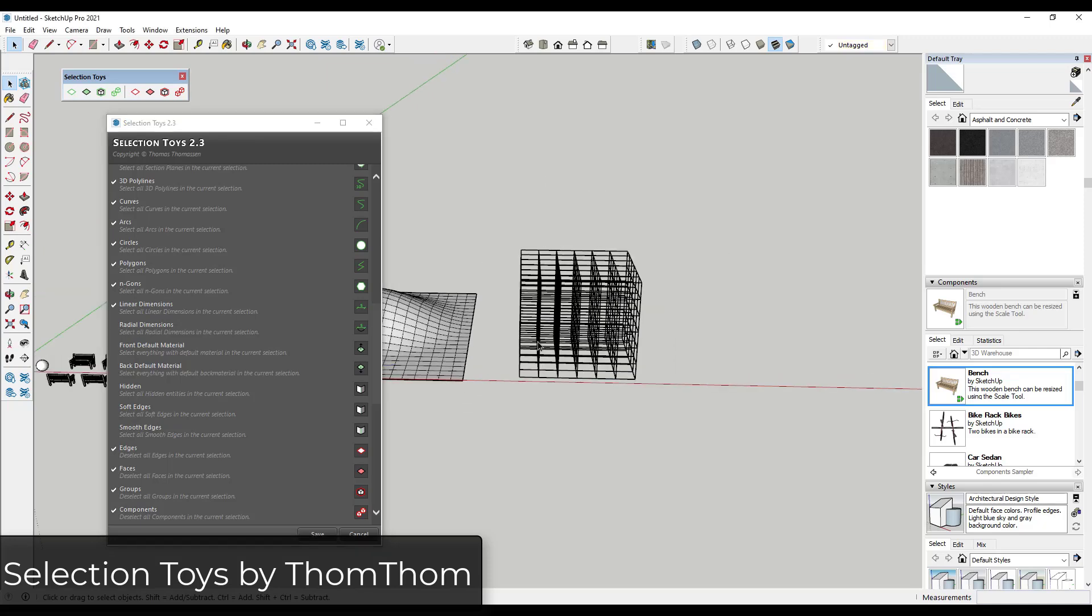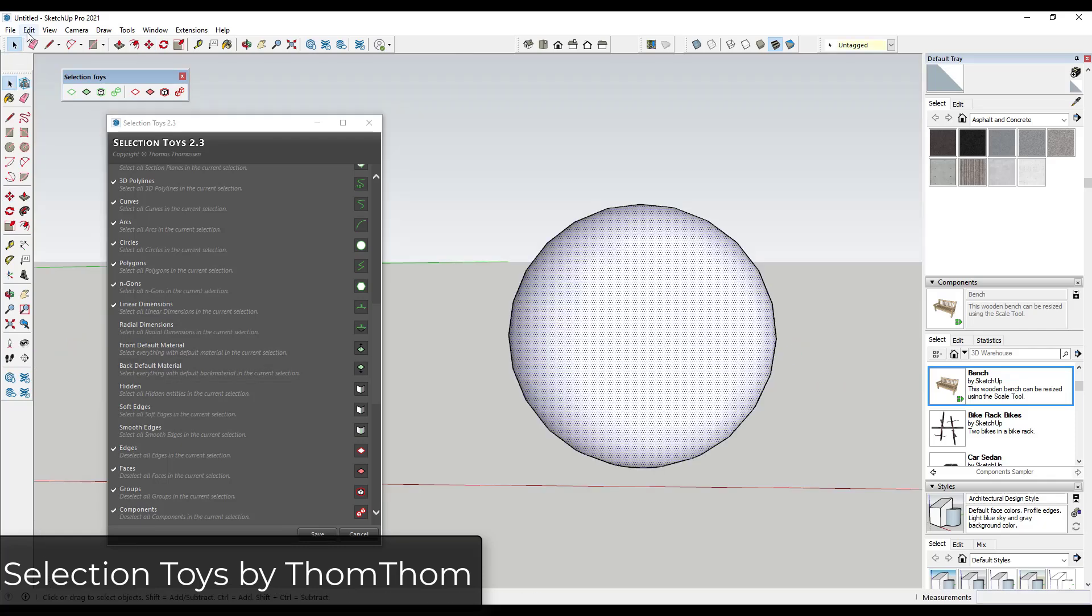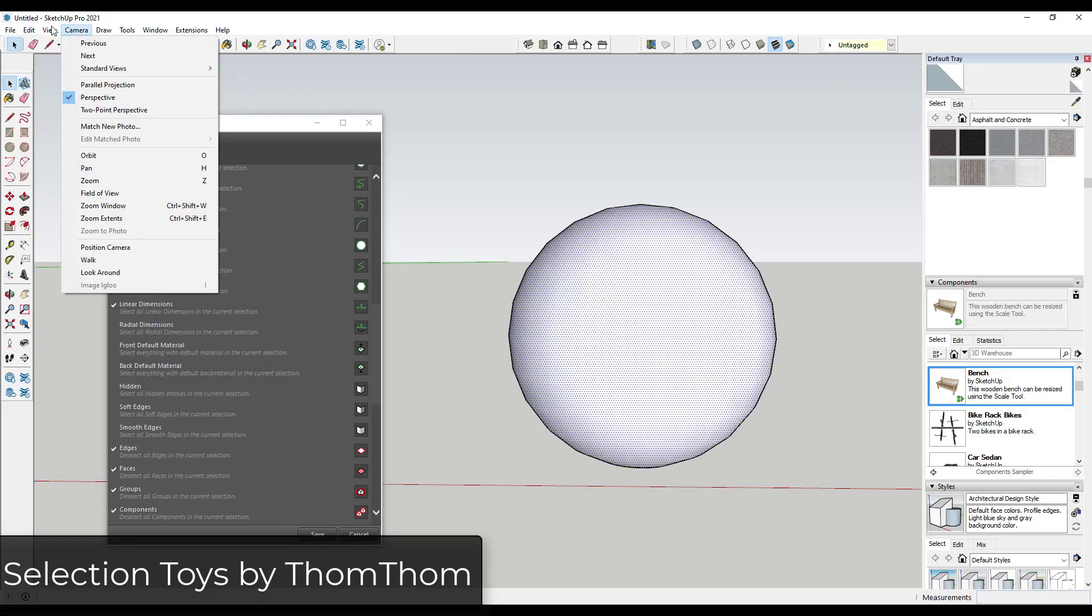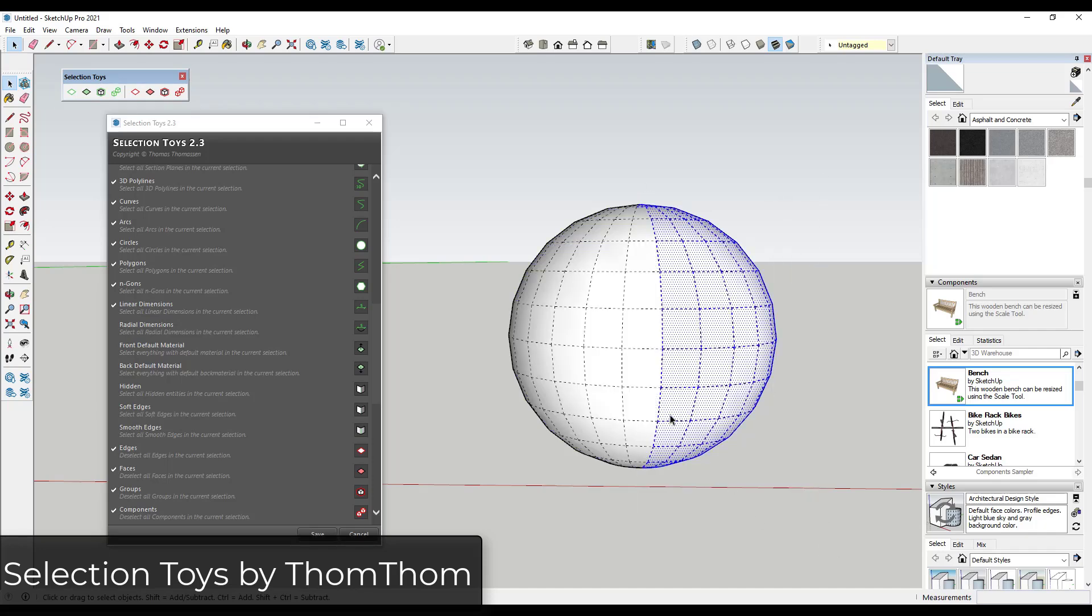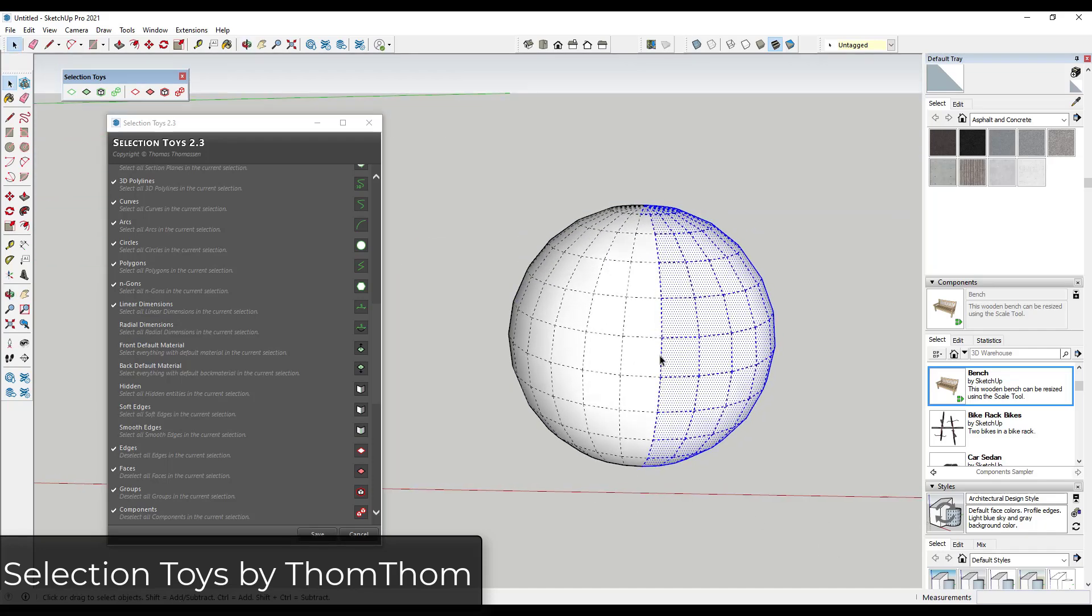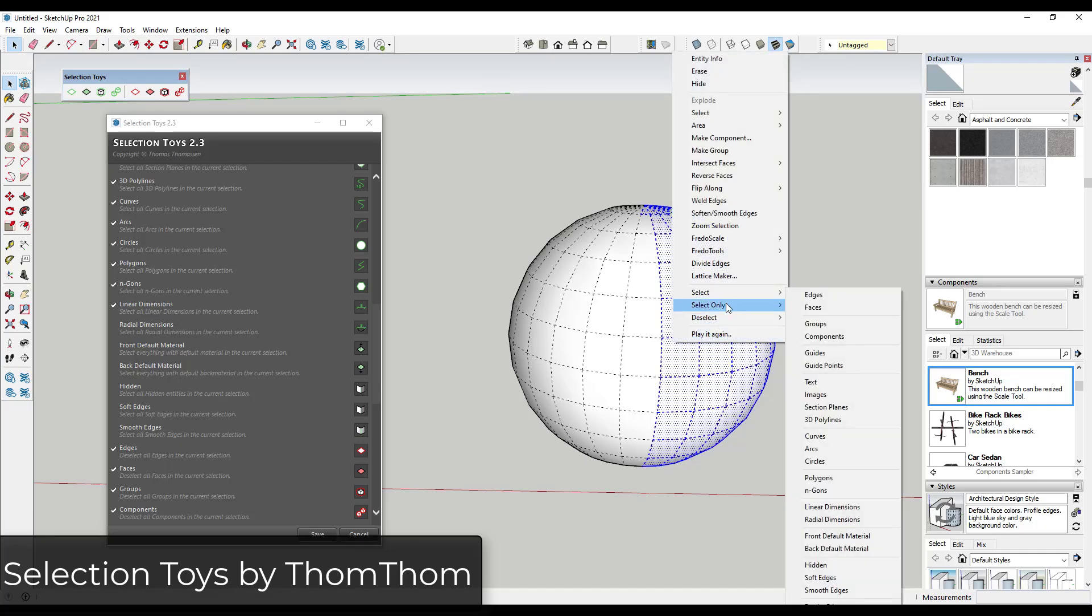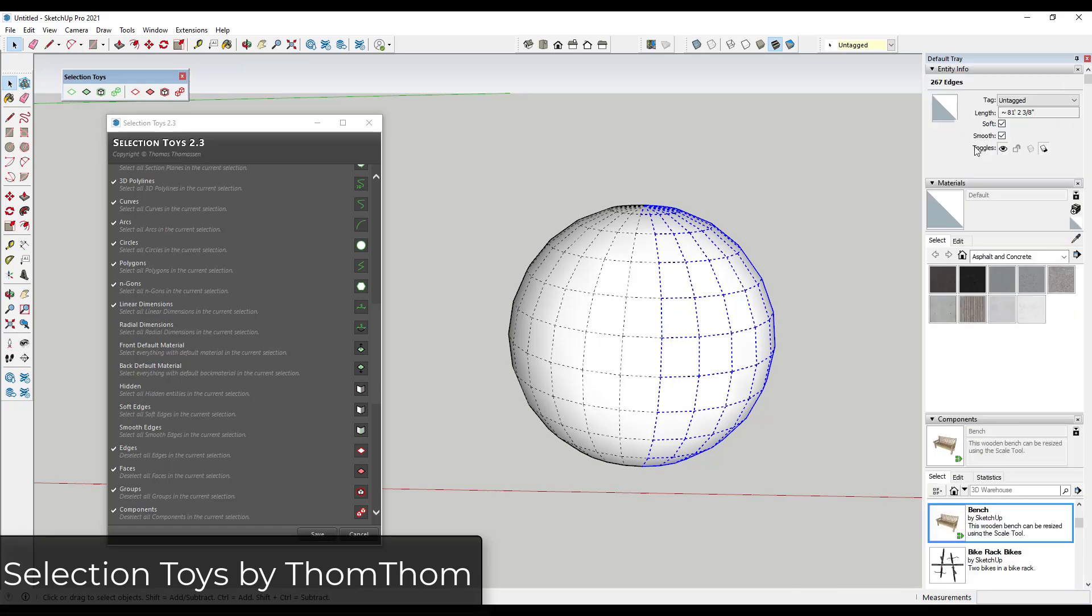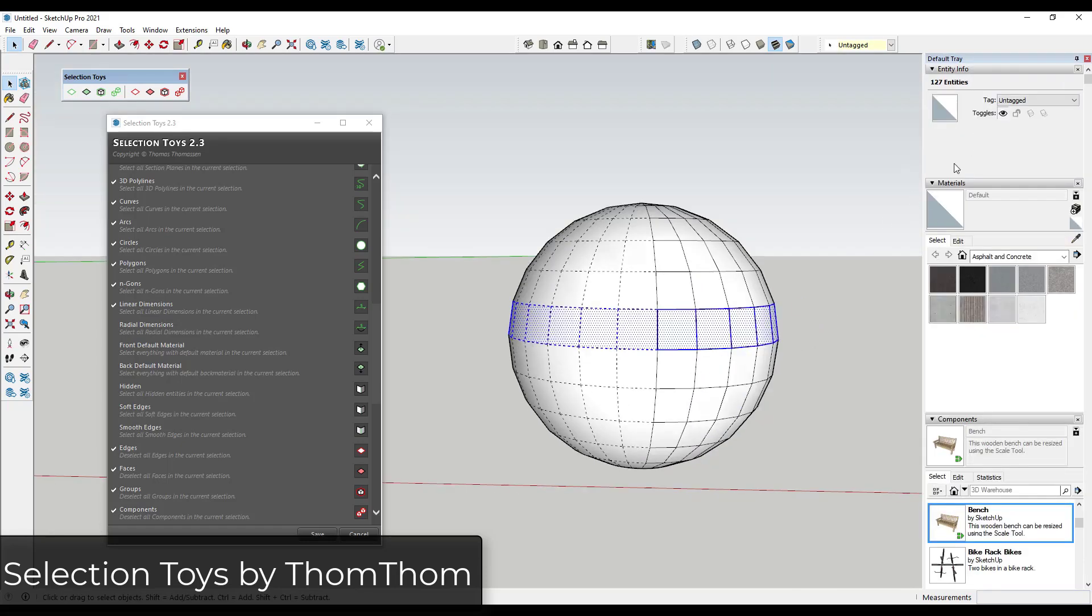So for example, let's say that we were to bring this sphere over. So we'll bring this over here. And so let's say we were to go into our hidden geometry like this and select this. You could right-click and you could use this so that this only selects your softened edges. And then you could jump in here and you could un-soften them really quickly.